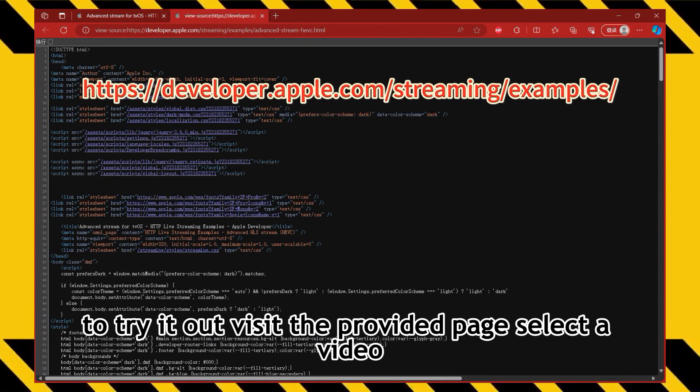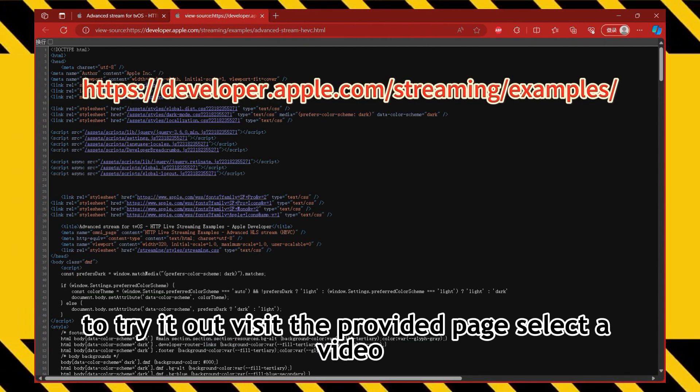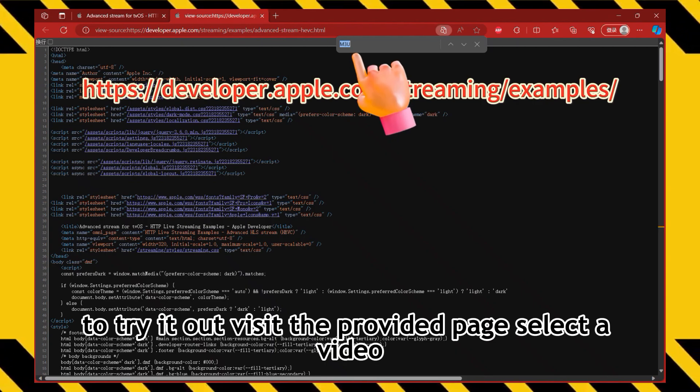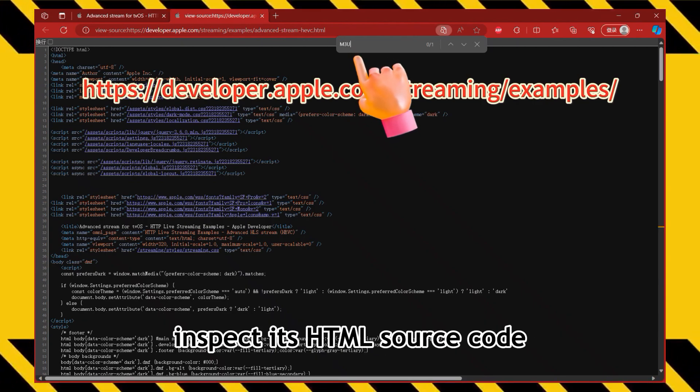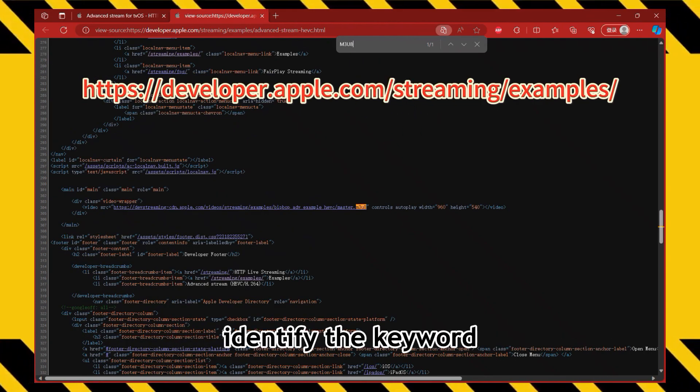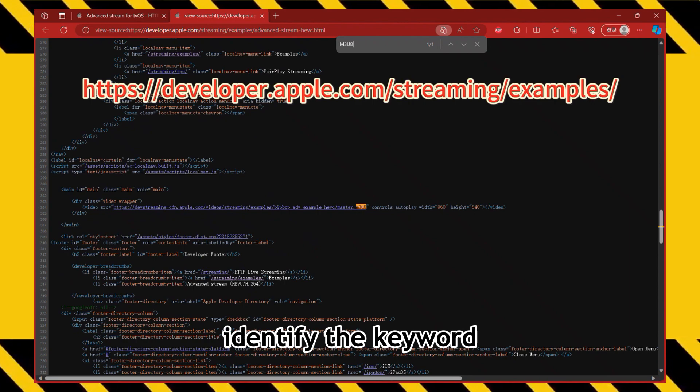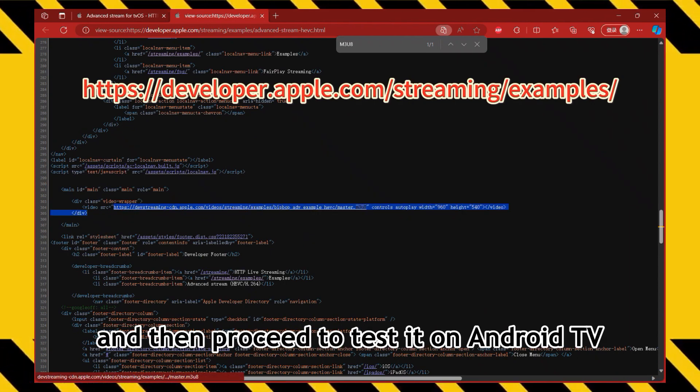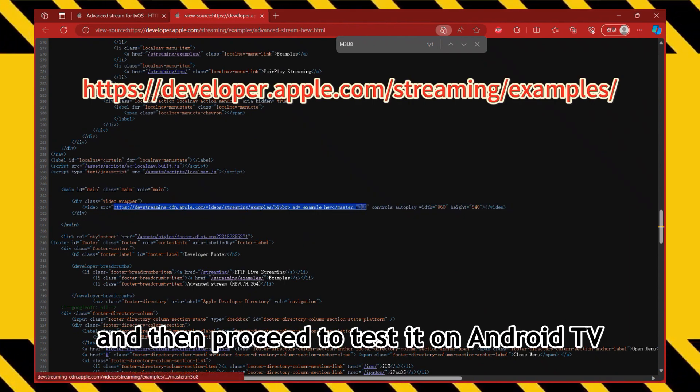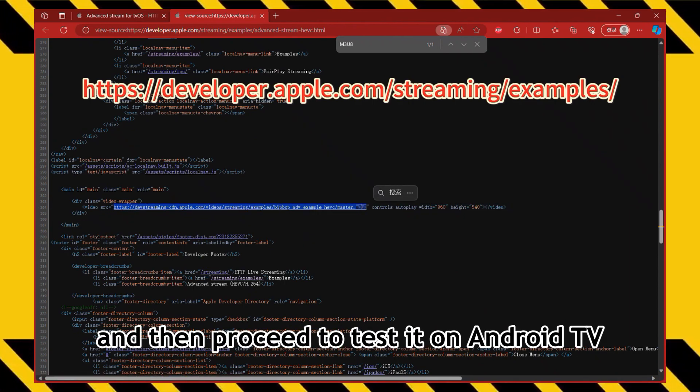To try it out, visit the provided page, select a video, inspect its HTML source code, identify the keyword, extract the URL, and then proceed to test it on Android TV.